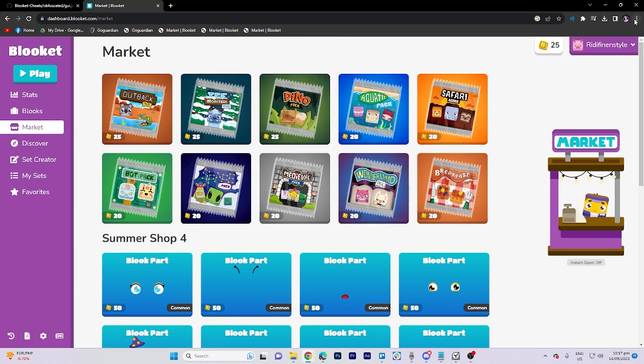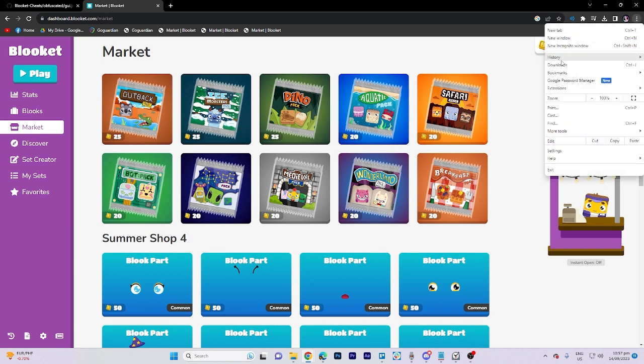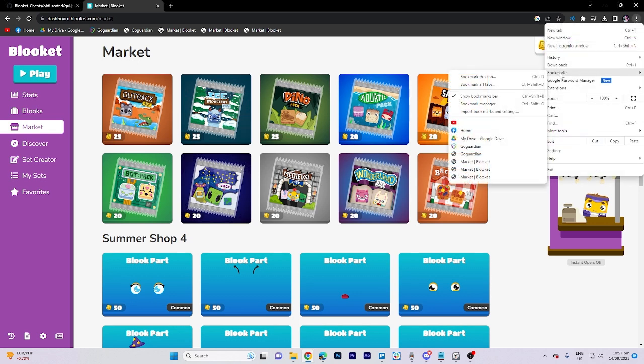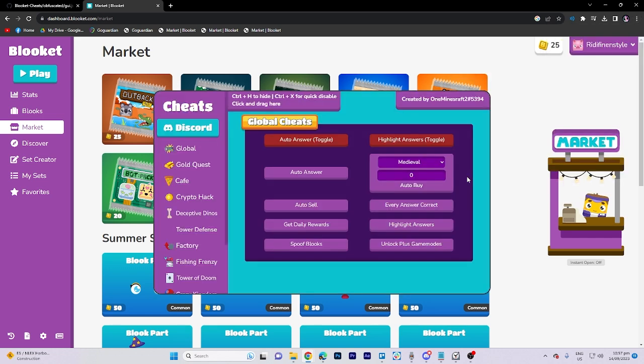Once this is done, proceed by clicking on the three dots. Move your cursor to the bookmarks option and select the one at the very bottom. And there you have it, that's all for now folks. Thanks for watching.